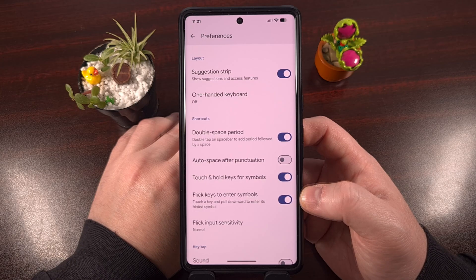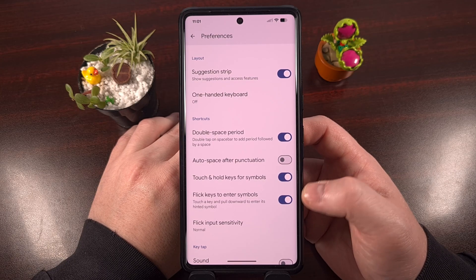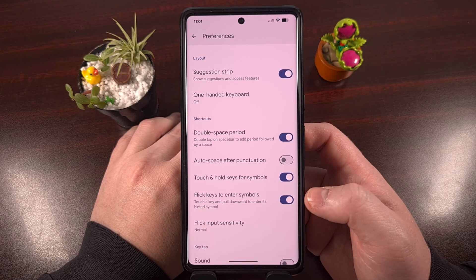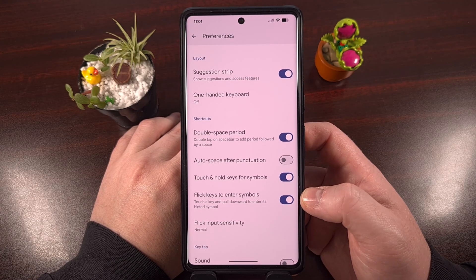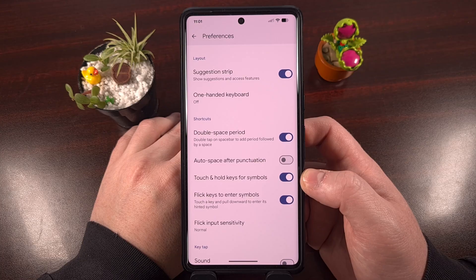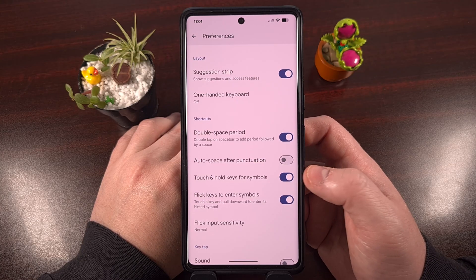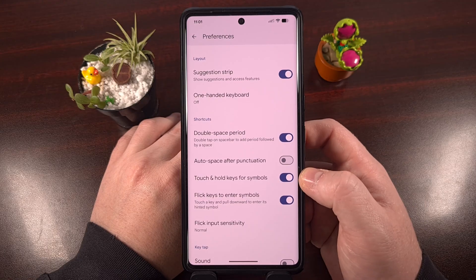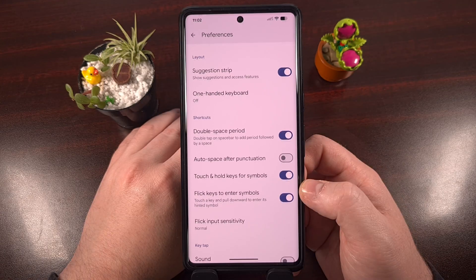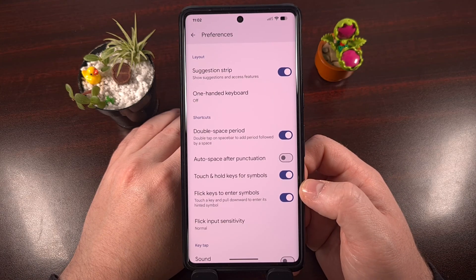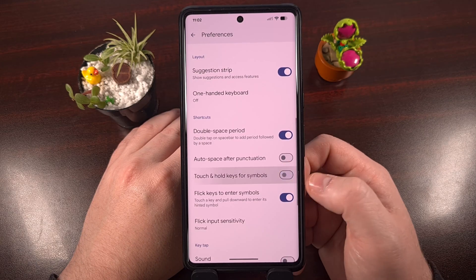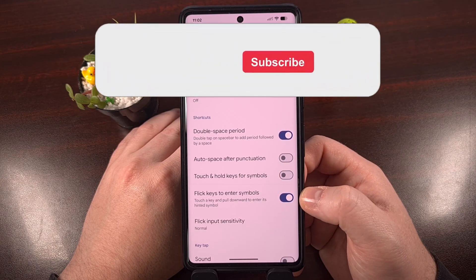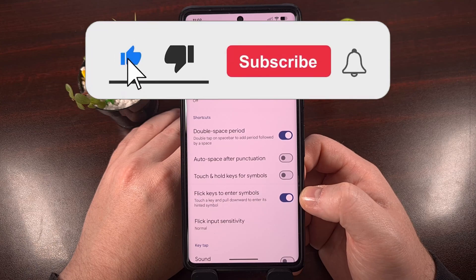While we're here, if you want to use the flick keys to enter symbols, it can also help to know where those symbols are. Enabling this option will show you that symbol on the key itself. However, if you like the clean look of Gboard keys, you can keep this disabled and still use the flick keys option for the numbers at the top.